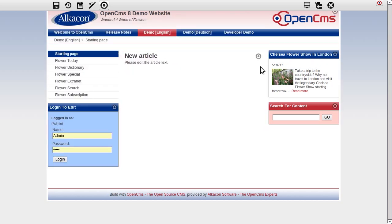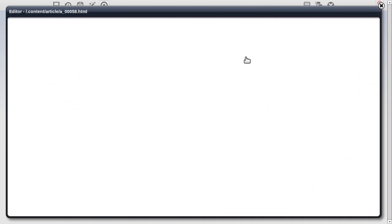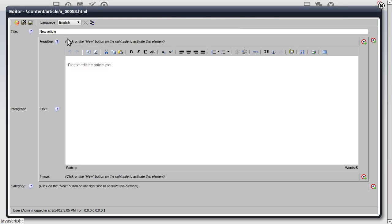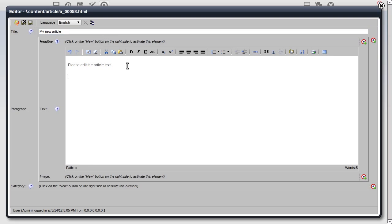A new article has been created. This new article can be edited immediately. Using the OpenCMS content editor, I am changing the title and the paragraph of this article.